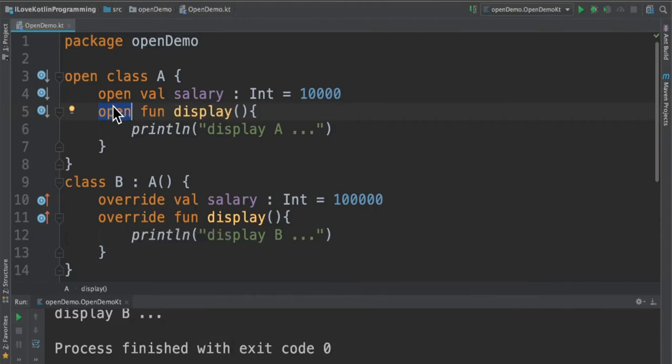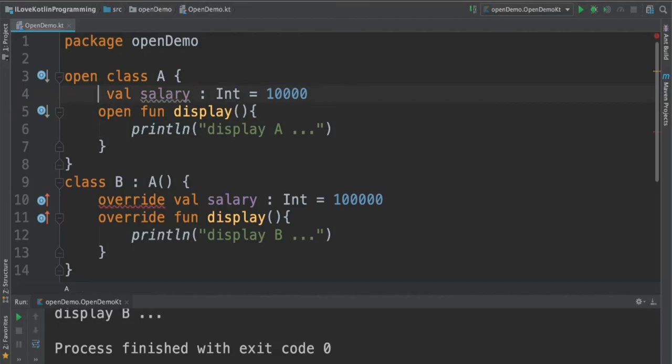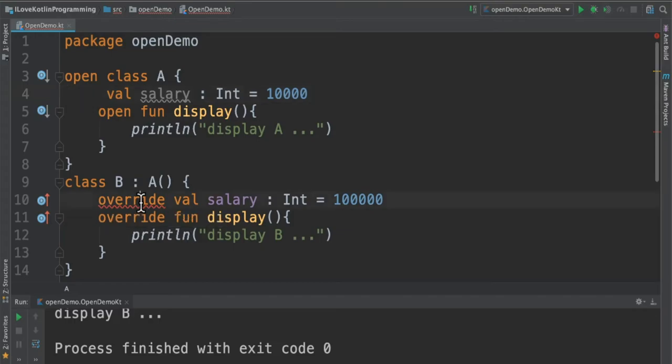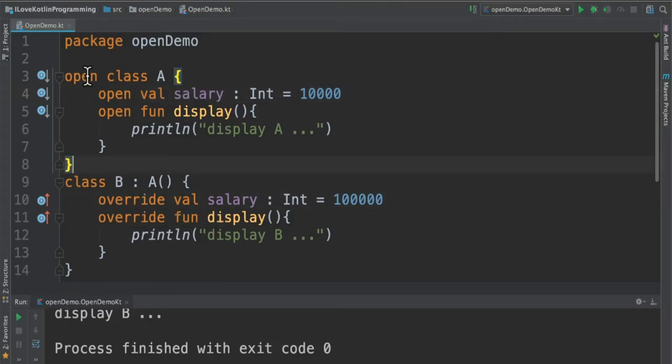Let's say I delete this open modifier at the variable level. Again, you can see it says we cannot override this variable because it's final. I have to bring back the open modifier.